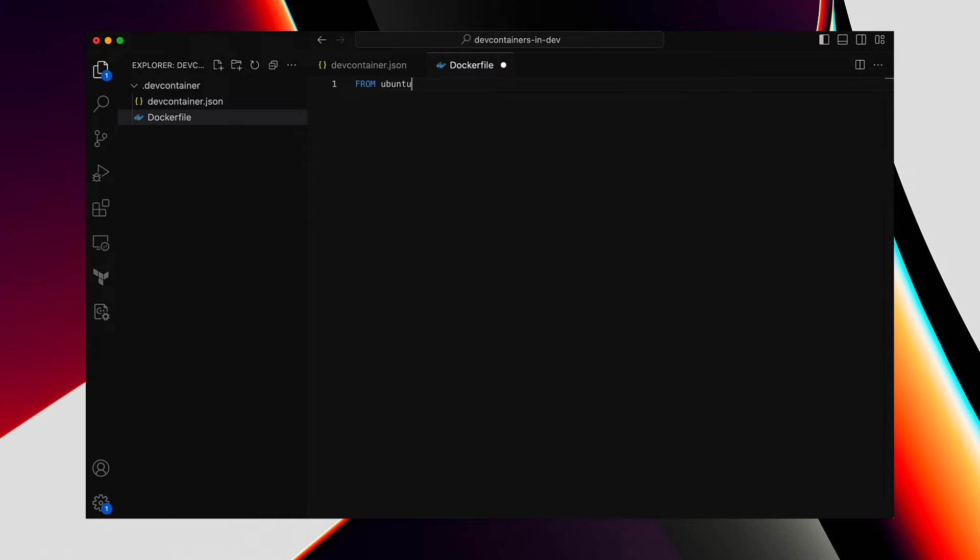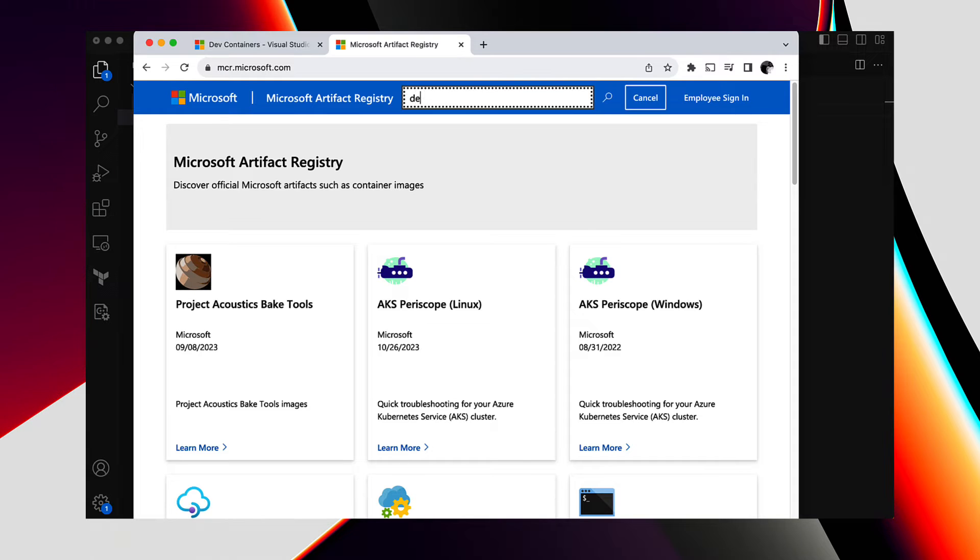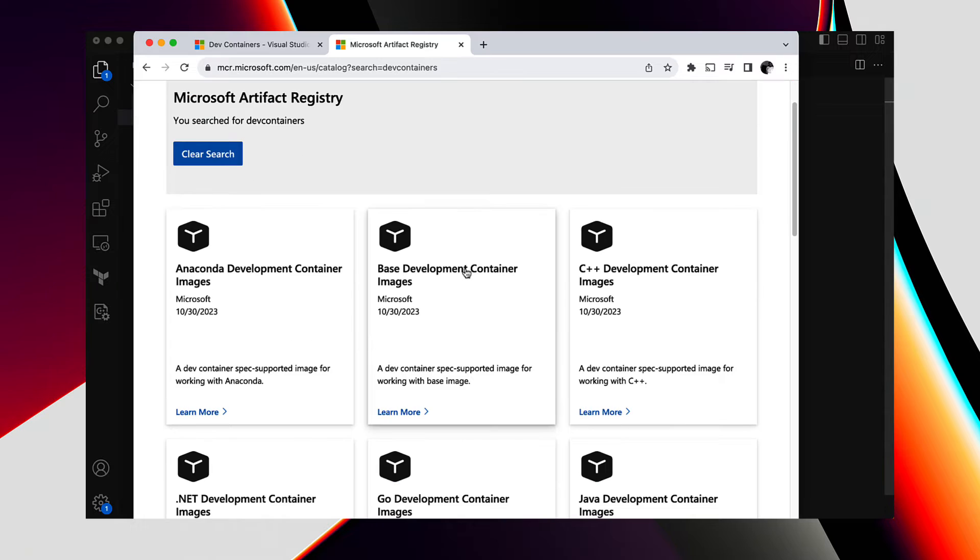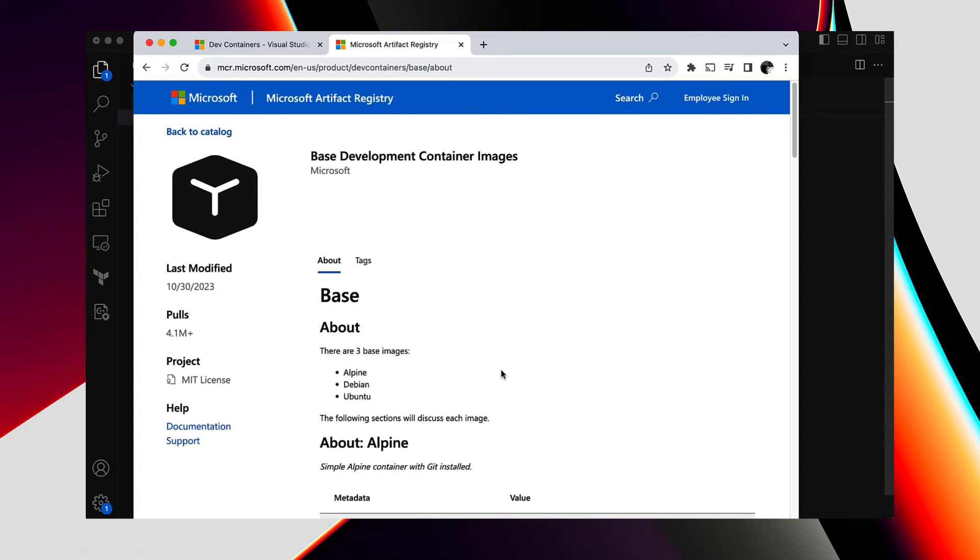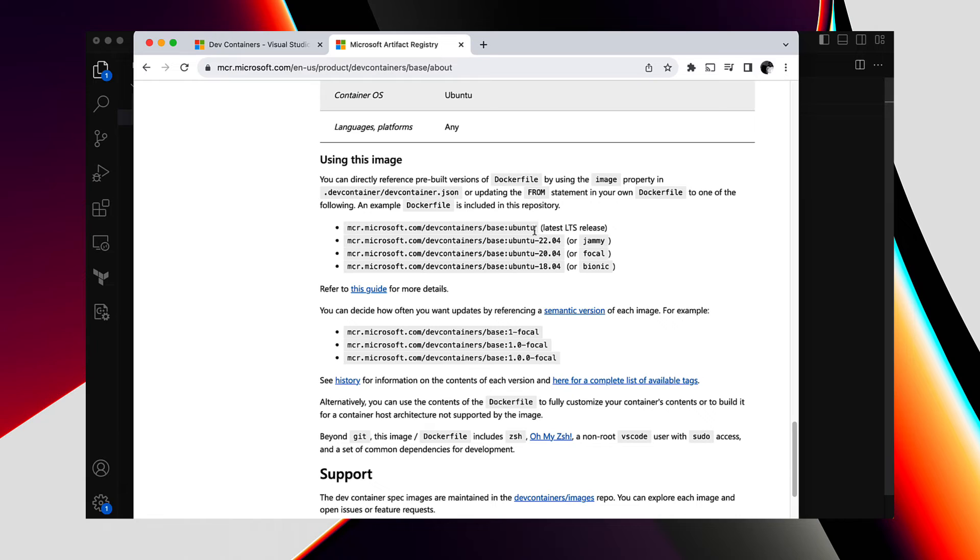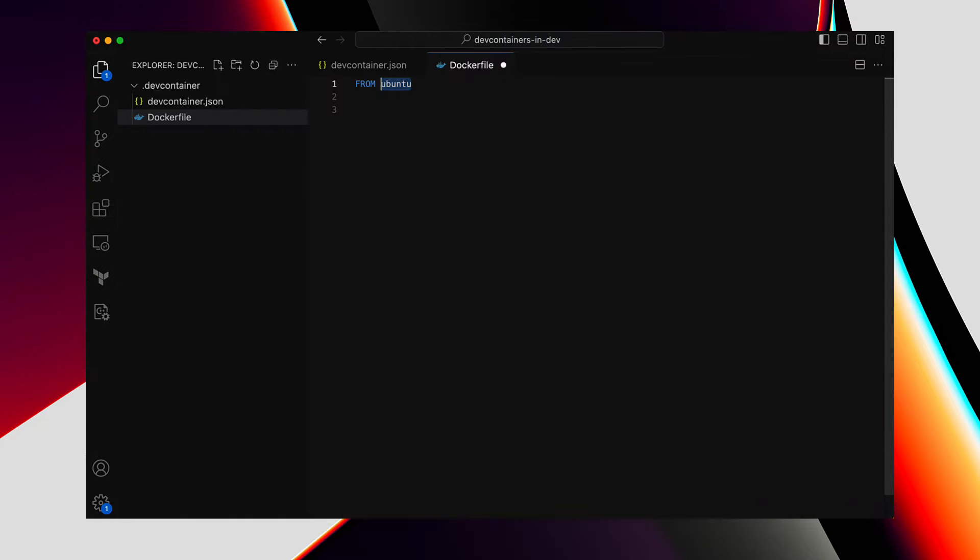Like with any Docker file, we need a base image. I'm going to choose an Ubuntu image. Now, instead of using one from the Docker Hub, we will pick one from the MCR, or the Microsoft Container Registry. This registry has a lot of different images, and we need a base image tailored for DevContainer. Navigate to the base development container images. Here, we have three variants of base images to choose from. I'm going to go with Ubuntu. There's no specific reason for choosing Ubuntu, just that I'm so used to using either Debian or Ubuntu. Let's just pick the latest one. So, that's the base image for our Docker file.